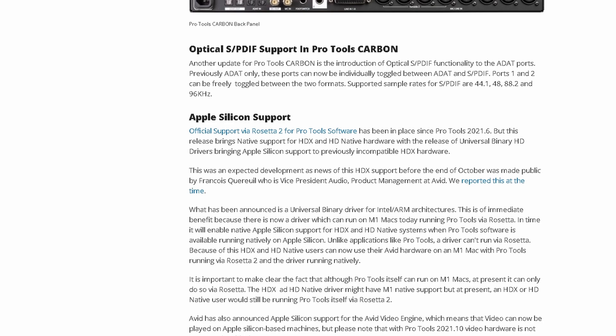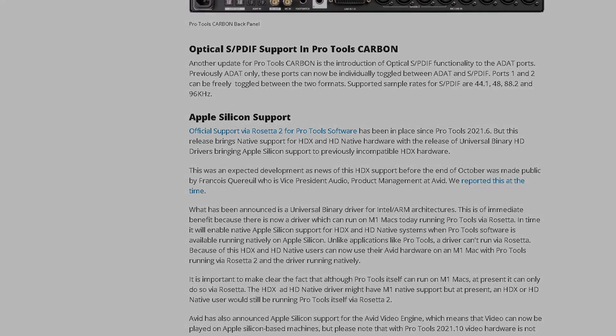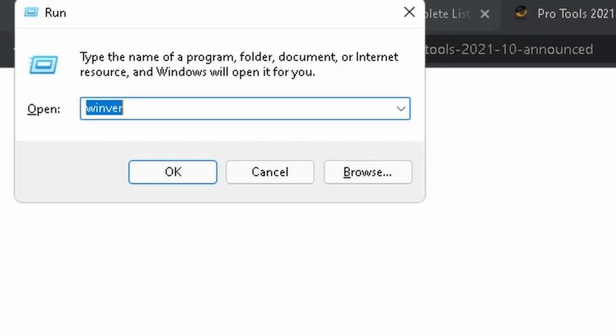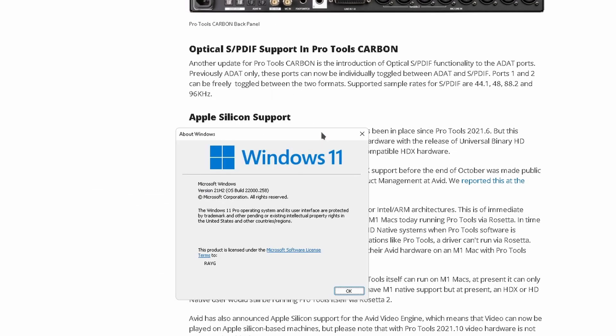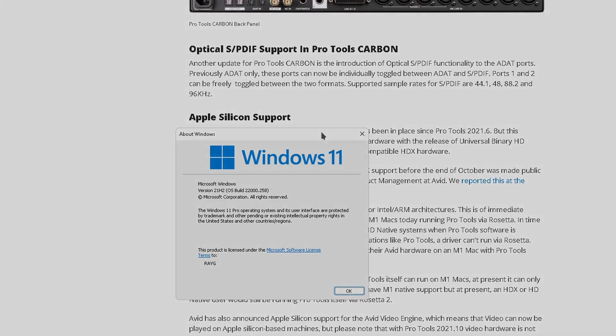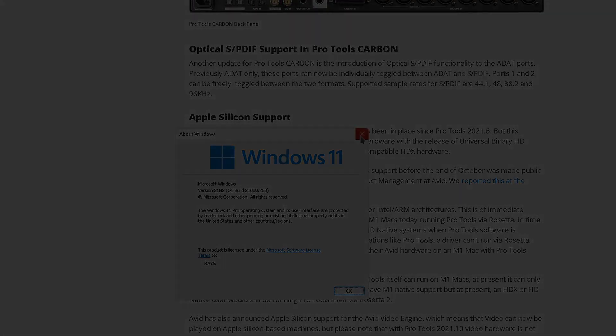As far as Windows 11, there's no official news yet, but I am a Windows user and I am running Windows 11. If I open the Run dialog and type in 'winver', it's going to give me information about my system. As you can see, I am running Windows 11.